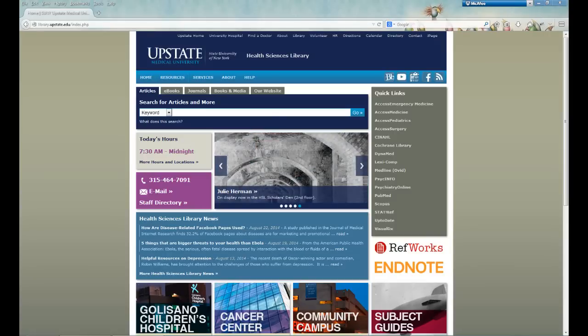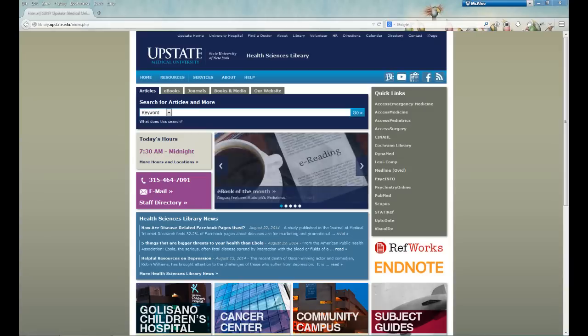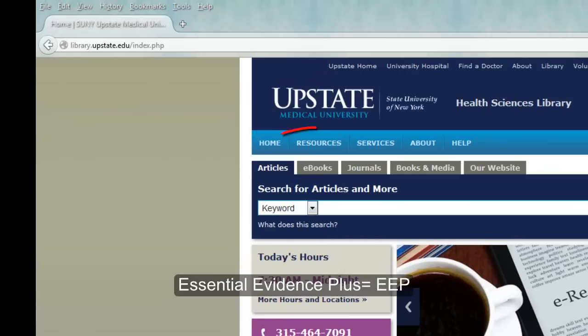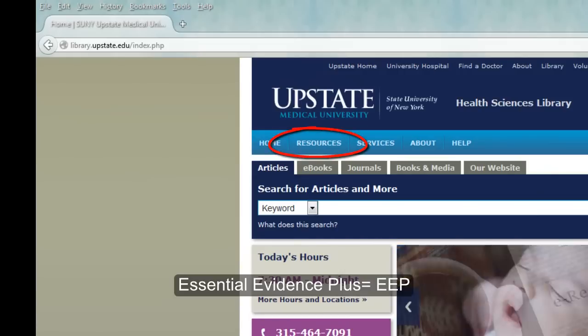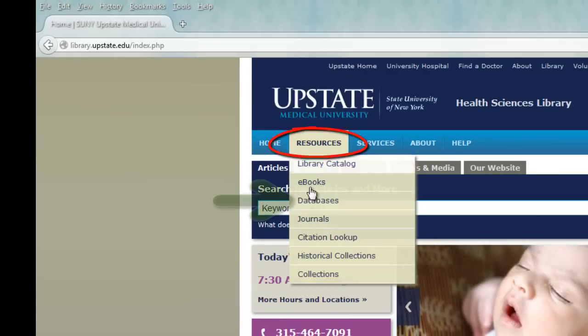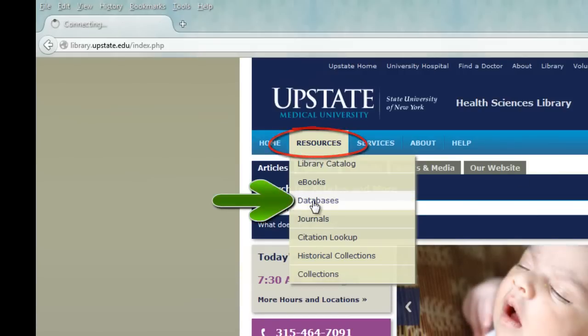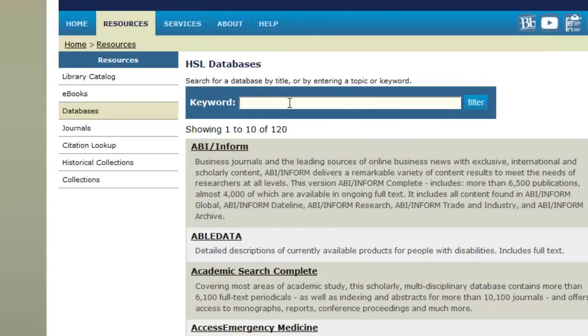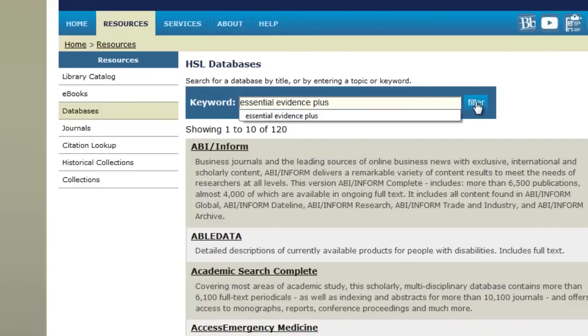Essential Evidence Plus is a point-of-care clinical decision support collection of databases. From the library homepage, you can find Essential Evidence Plus, or EEP, under Resources, Databases, and then Search by Title.